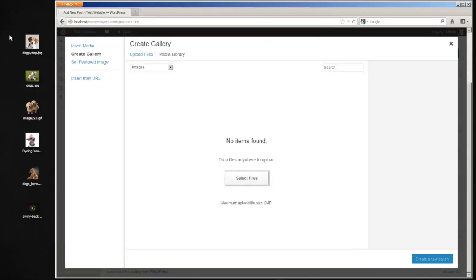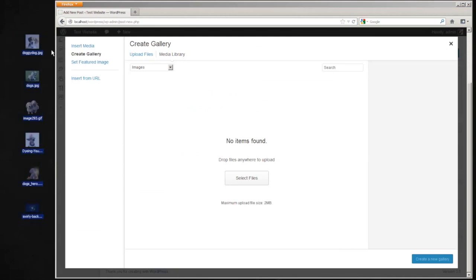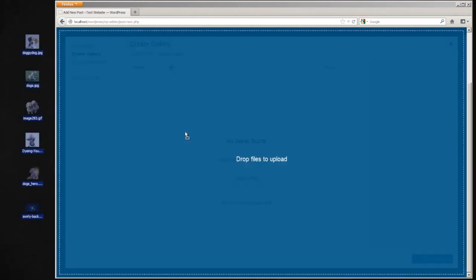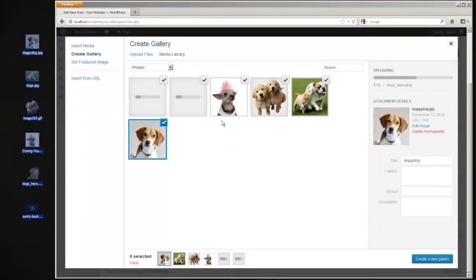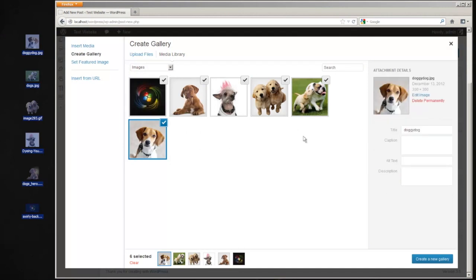Or you can, if you want to get fancy and be futuristic, you can highlight all of your images and just drop them on right there and they'll upload right there. I guess kind of neat if you're into gimmicky stuff like that.